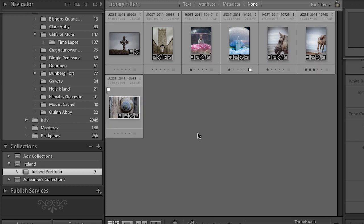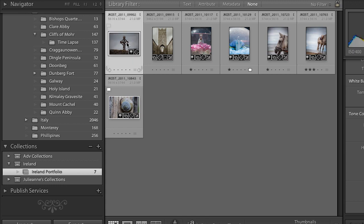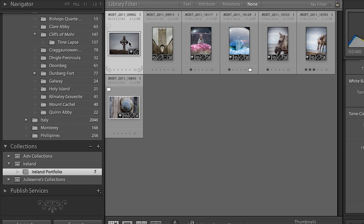That was the first kind of collection. By the way, if you take an image out of a collection — deciding you don't want it anymore — just tap the Delete key, and it only removes the image from the collection. The image is still in the folder and still on your hard drive.